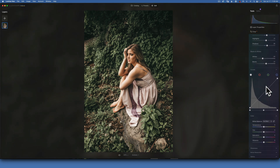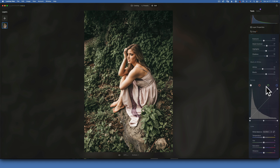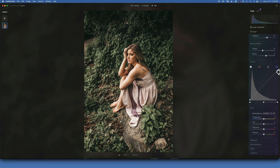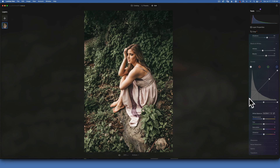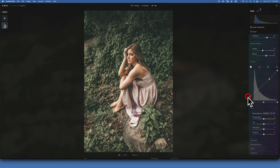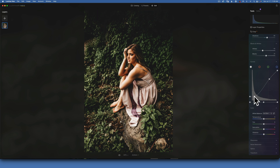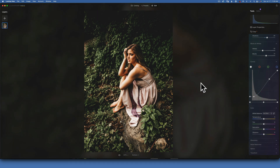Now we have our curve tool, and in any cinematic edit you will find that the blacks are lifted, so we will do the same thing. First I like to put a dot up here because I want to keep my highlights - I don't want to darken them. Then I will lift the shadows and bring down slightly to create a little more contrast. The blacks are lifted so we do not get pure blacks, and that is already looking more cinematic.